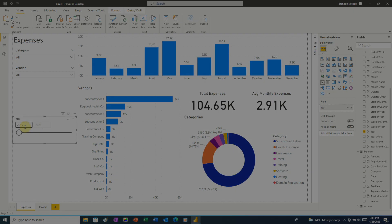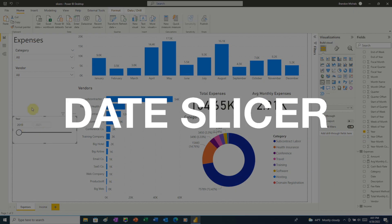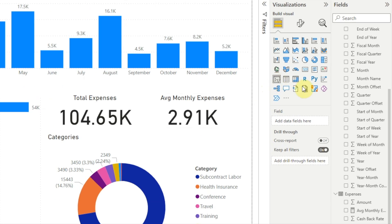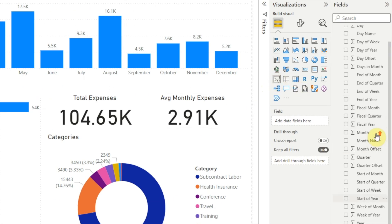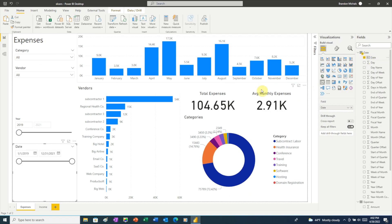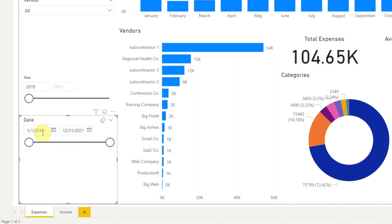Another type of slicer is the date slicer. To create a date slicer, click a blank area of the report, then click the slicer icon. In the date table, click the checkbox next to date. When we first create a date slicer, it uses the between layout, and we see two text boxes with a slider. Inside each text box is a date, along with a calendar icon that launches a date picker. Power BI allows us to type a date right into the text boxes. However, I'd recommend avoiding this.